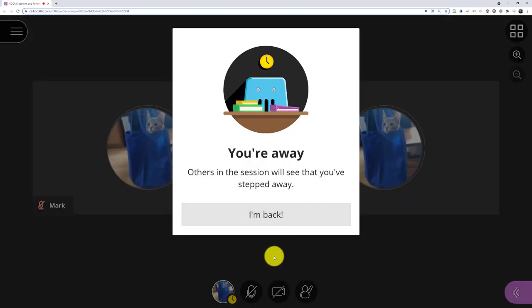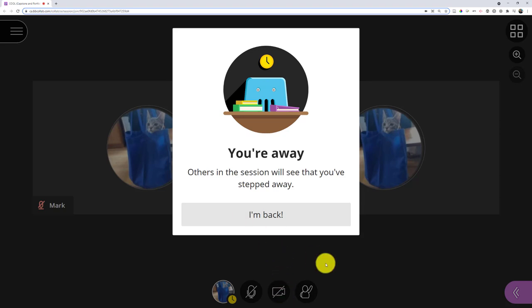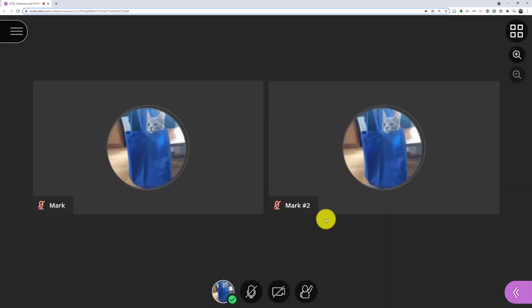That would automatically mute my microphone and turn off my webcam so people aren't hearing me if I accidentally leave that on when I walk away. When I'm back, I'll click on back and it would turn them back on if they were on before.